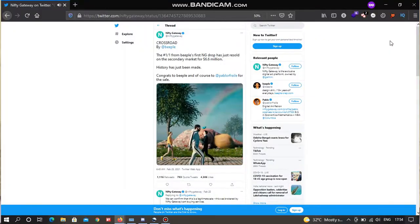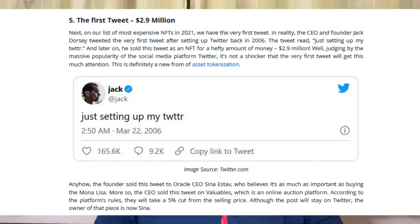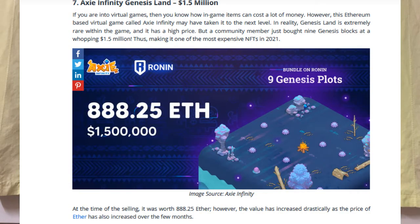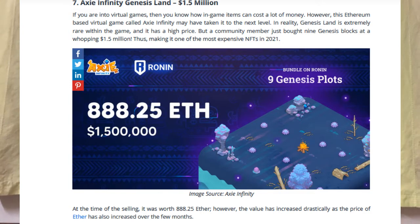Next is 'Crossroads,' which costs around 6.6 million dollars, and the first tweet by Jack Dorsey, which was sold at around 2.9 million dollars. CryptoPunk was sold for 1.54 million dollars. There is also Axie Infinity Genesis Land — a rare piece of land in a game known as a bundle of nine Genesis plots — which was sold for around 1.5 million dollars.